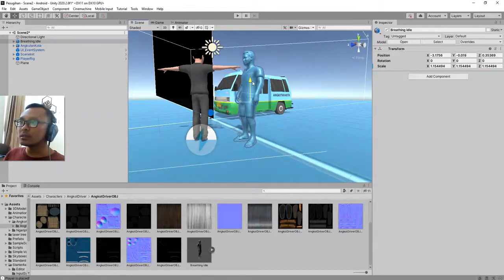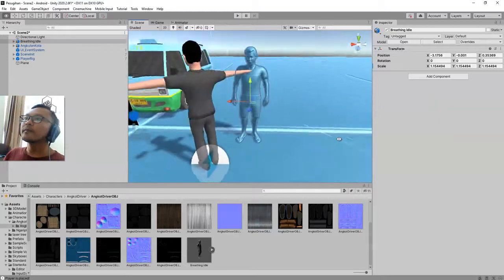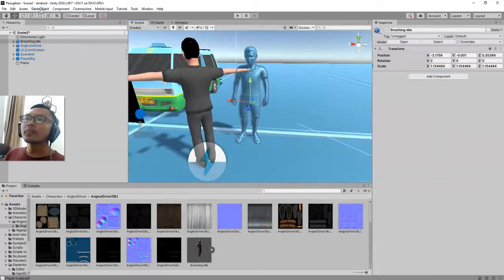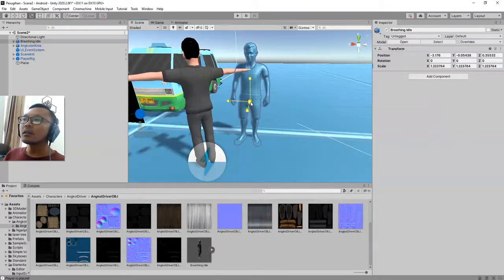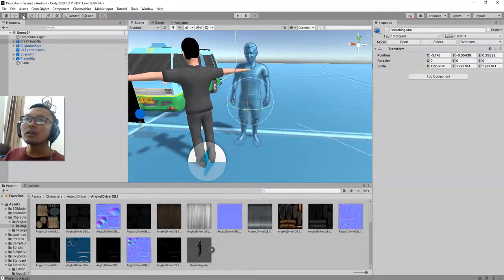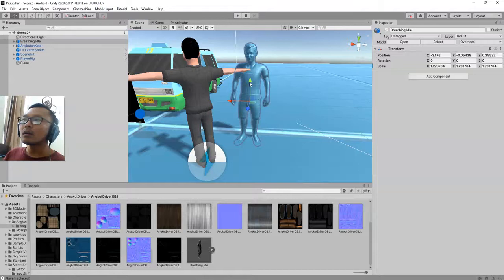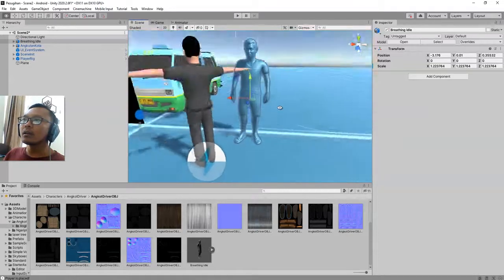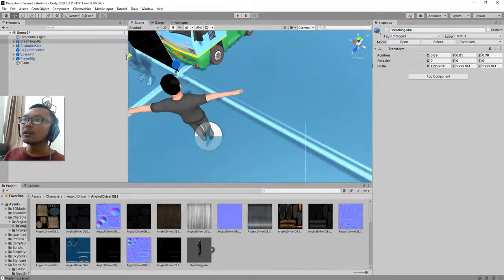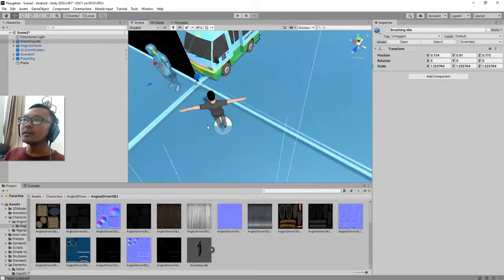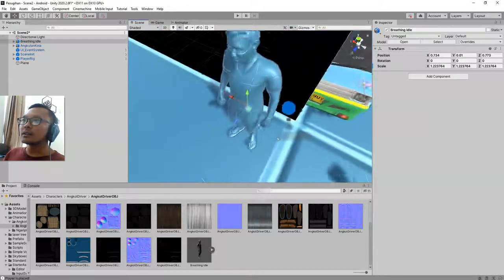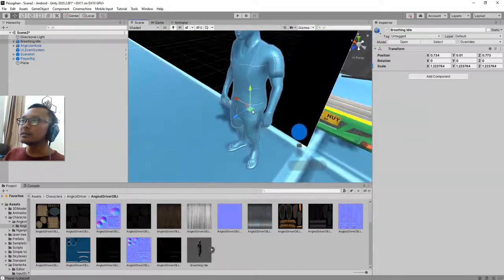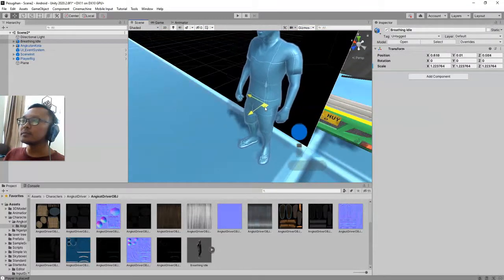Let me position it and scale it this way. Okay, let's say I place the character here.